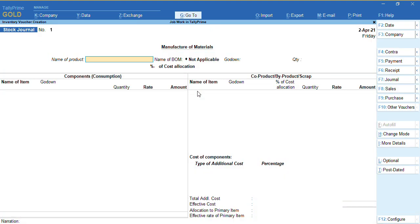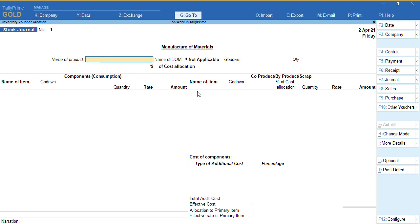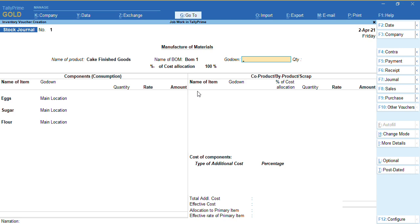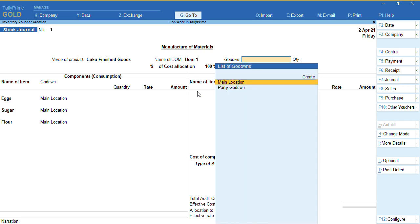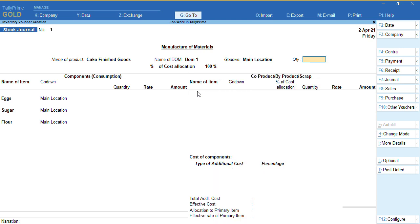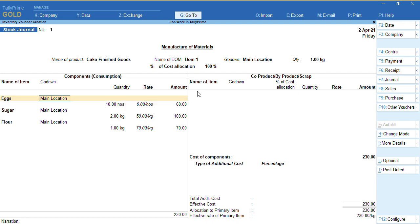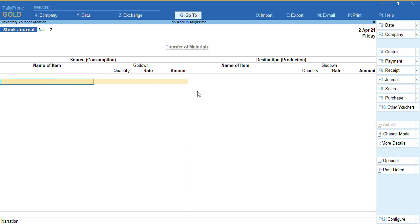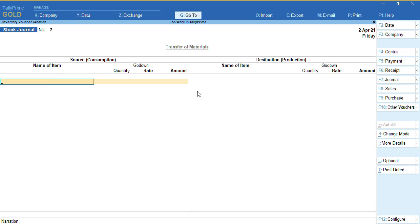The stock journal has now turned to 'Manufacture of Material'. I'll select the product as cake. For the godown, I'll select my main location. I'm going to manufacture a quantity of one. The component details which I'm going to utilize for the stock item are getting filled automatically. To save this voucher, we'll press Ctrl+A.